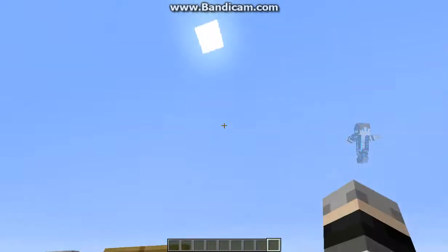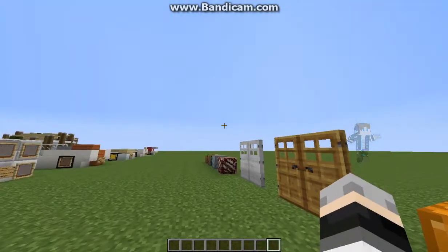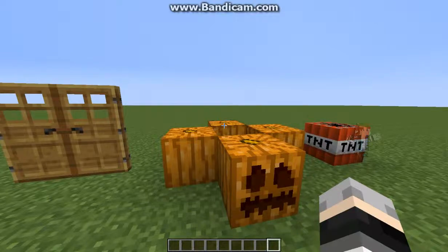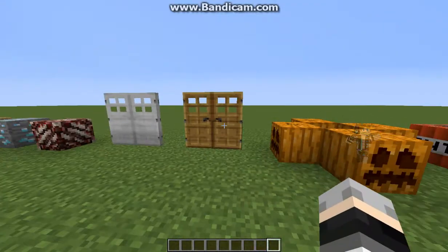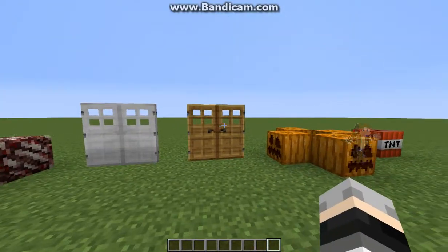If I am correct, that would mean that north is... no. I don't know how the Minecraft stuff works. But let's move on to the doors.